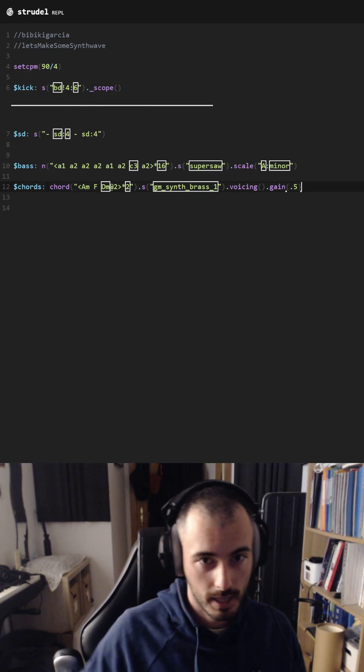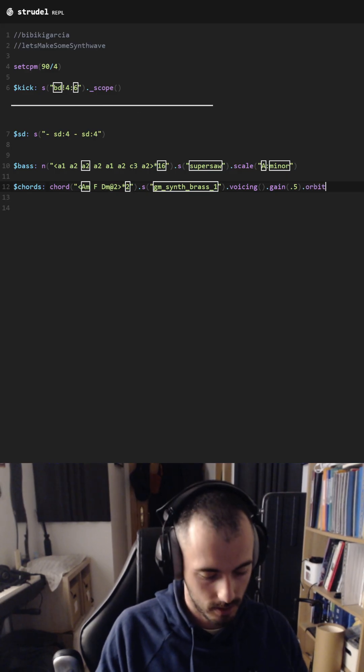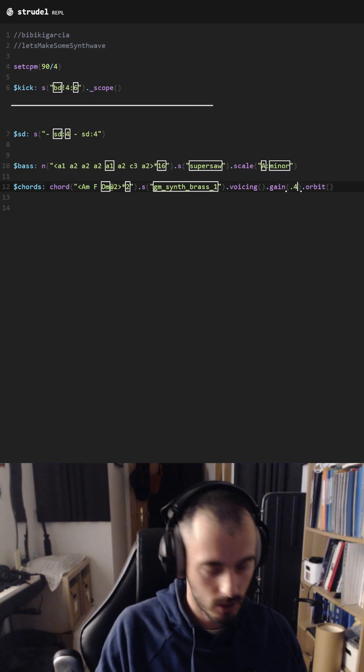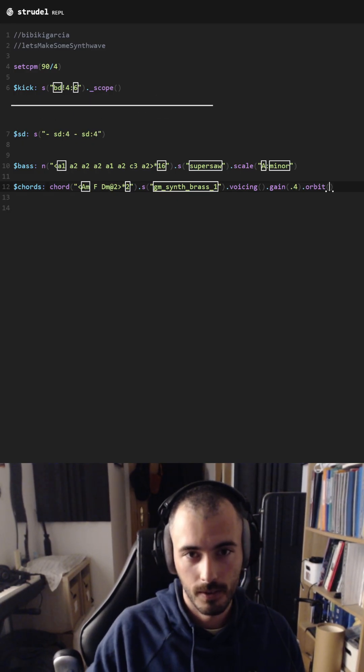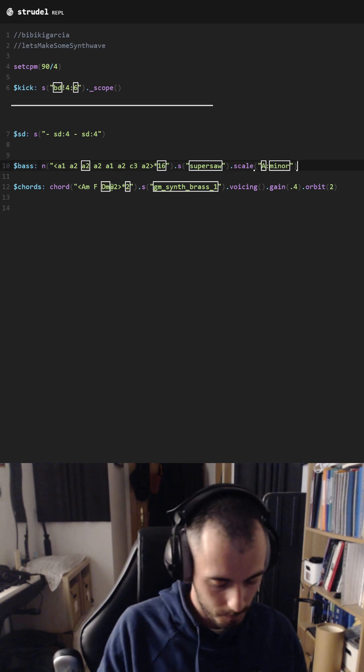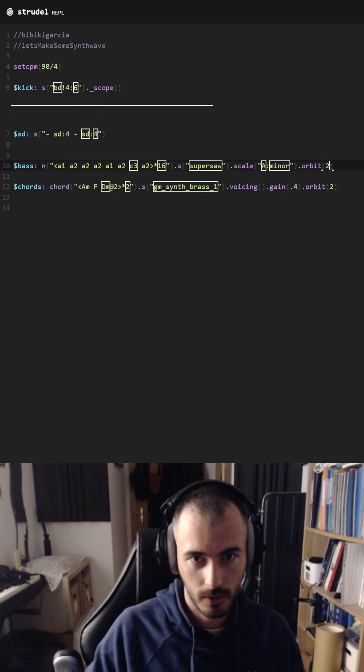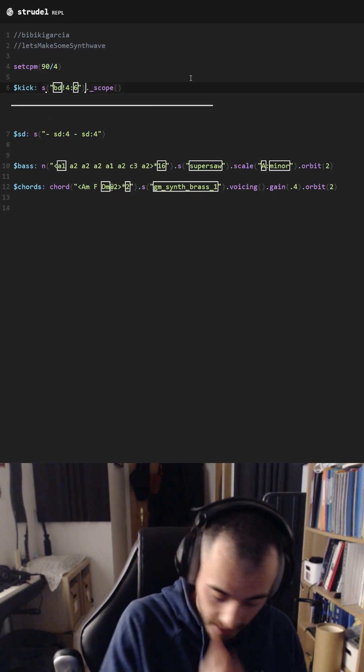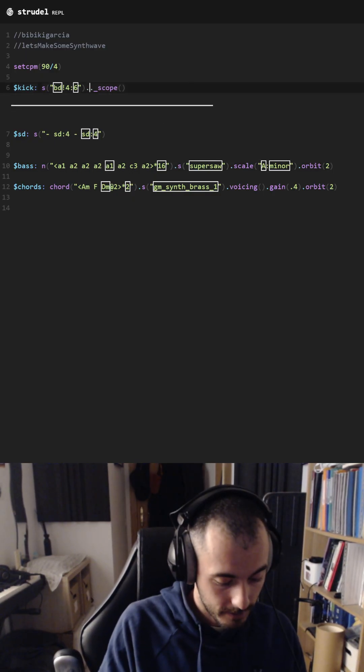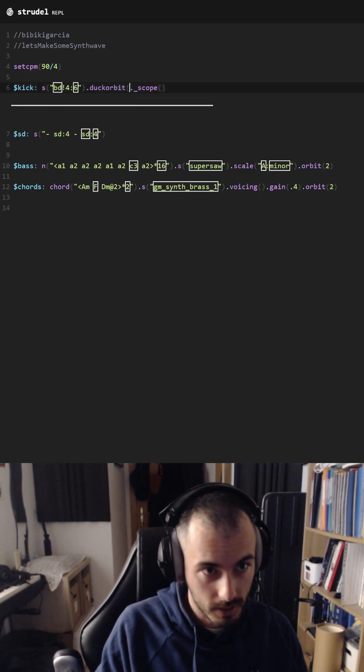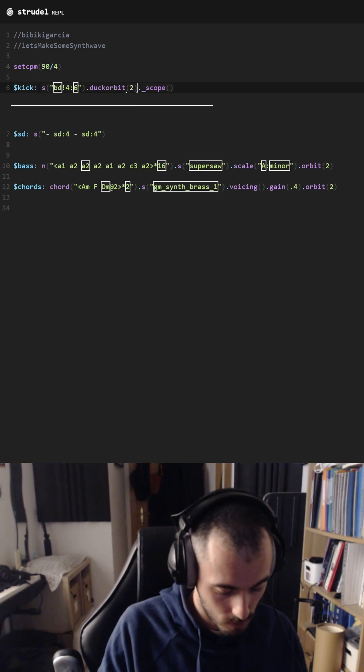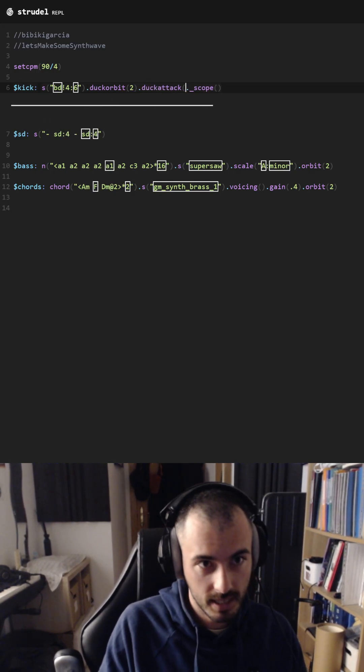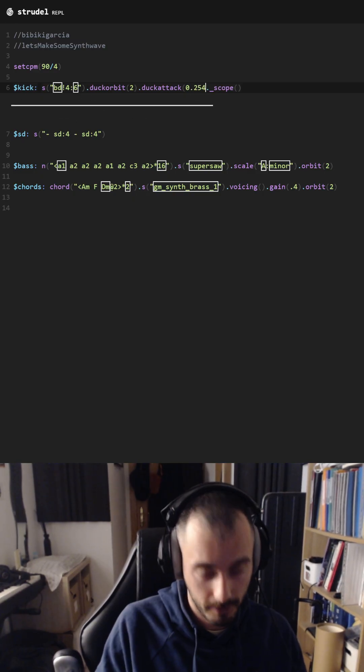Yeah, there we go. Now we need to apply some sidechain compression. Lower this here too. And we are going to play with the kick drum, so for that we need to set orbit number two and we are going to set up the attack at 0.25, maybe.